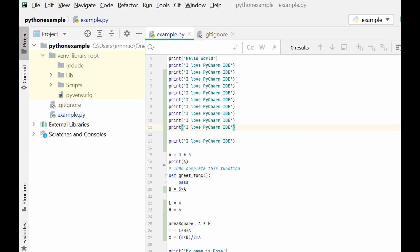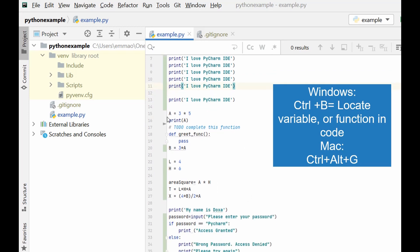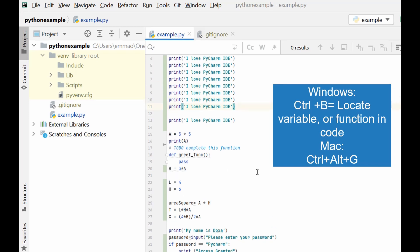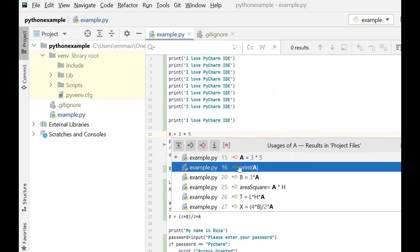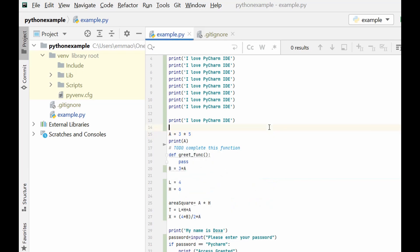Another thing we can do is use a shortcut key to locate any function or variable used in our code. Assume you have a huge code and you want to know where all instances of a variable appear. You can use Ctrl+B — put your pointer on that variable or function and press Ctrl+B — and it gives you a list of all references to it in your code.